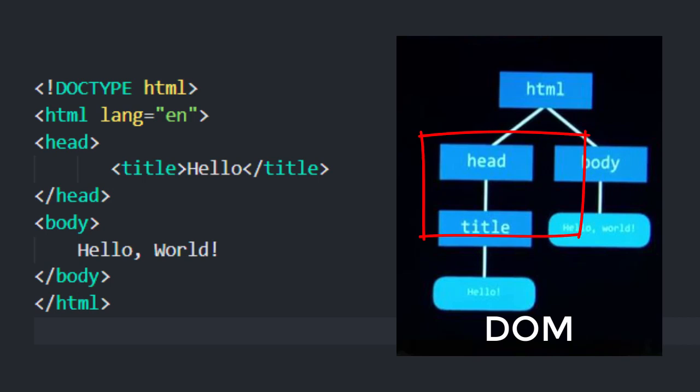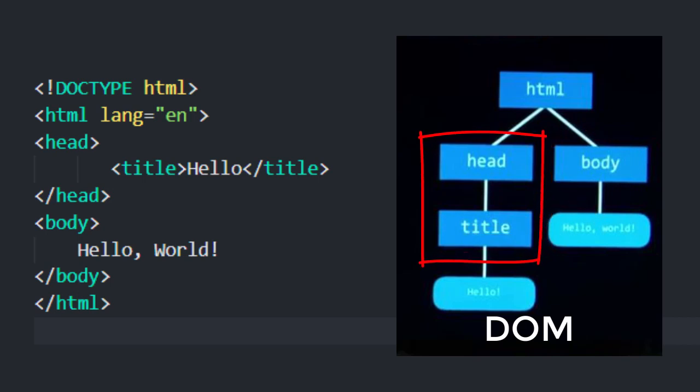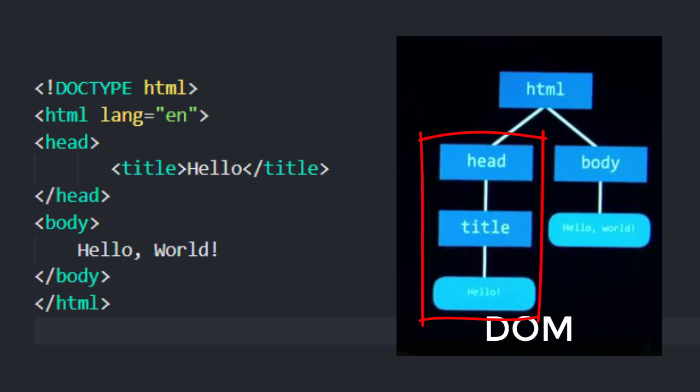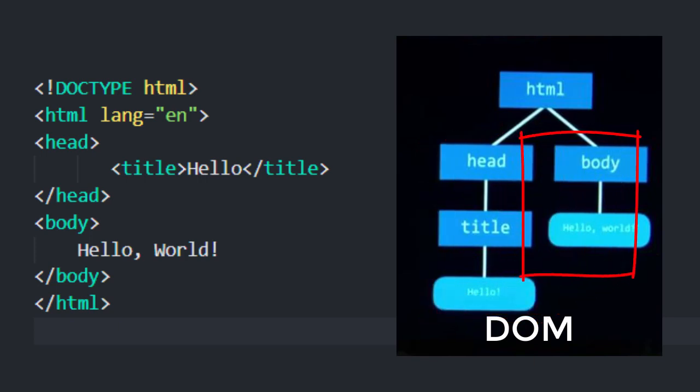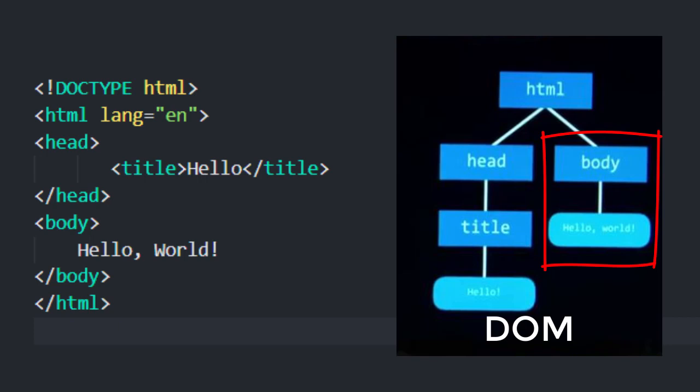Inside of the head element we have a title element, and inside the title element is just the text - the word hello. And likewise, inside the body element we also have some text - the text hello world. So thinking about HTML and HTML documents in terms of this structure can be helpful for understanding which HTML elements are inside of which other HTML elements.